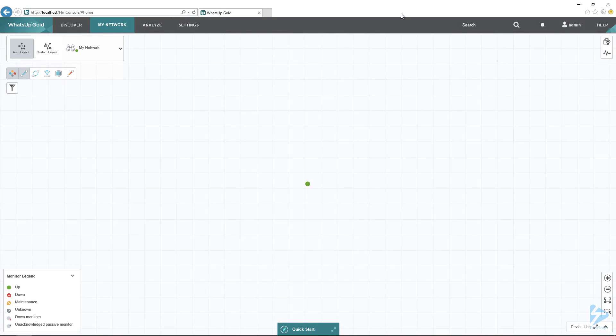Hello, in this step we're going to talk about how to set up and monitor your AWS EC2 instance with WhatsUp Gold 2018.